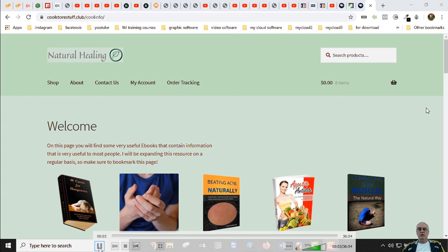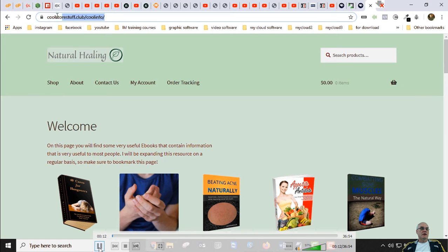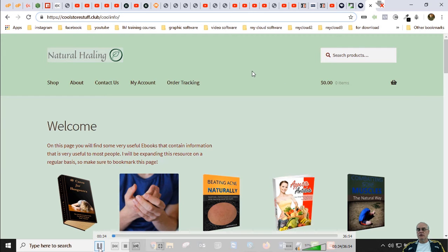Hello, I'm Dave and in this video you're going to learn how to transfer your WordPress site to a new host. The name of the original site we're transferring is called coolstorestuff.club/coolinfo. It's a WordPress site that's actually in a folder called cool info. You can have as many WordPress sites in different folders as you want — a lot of people don't know that, but you can.